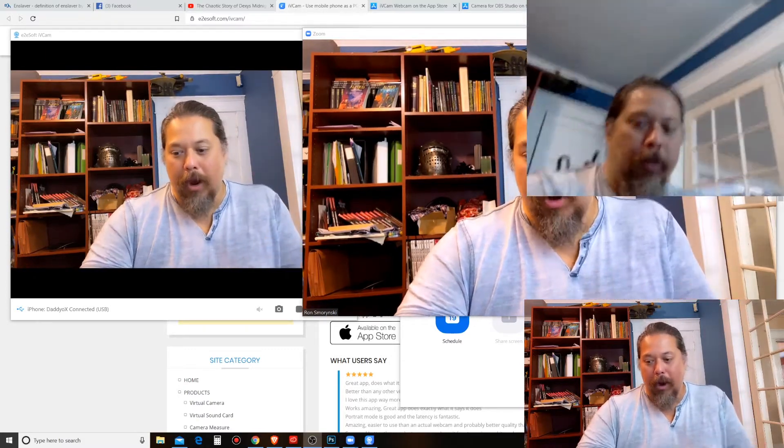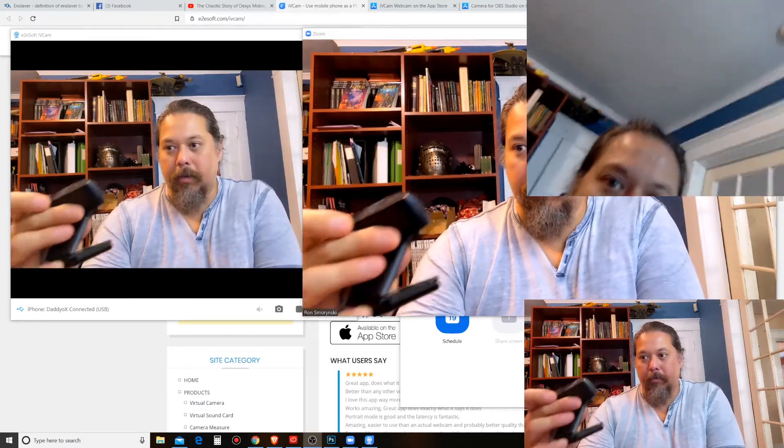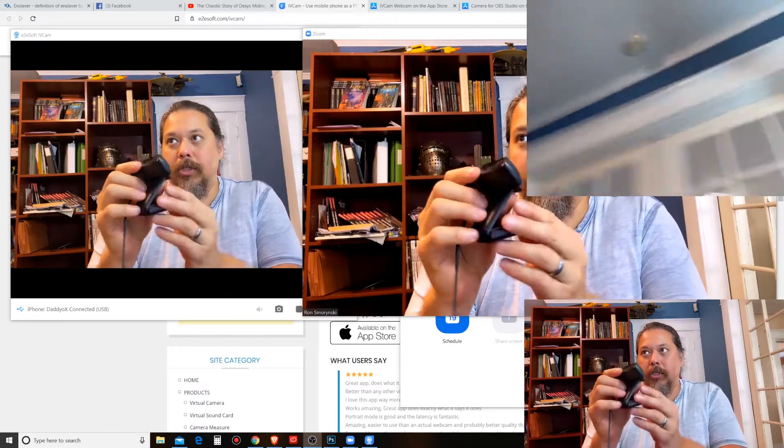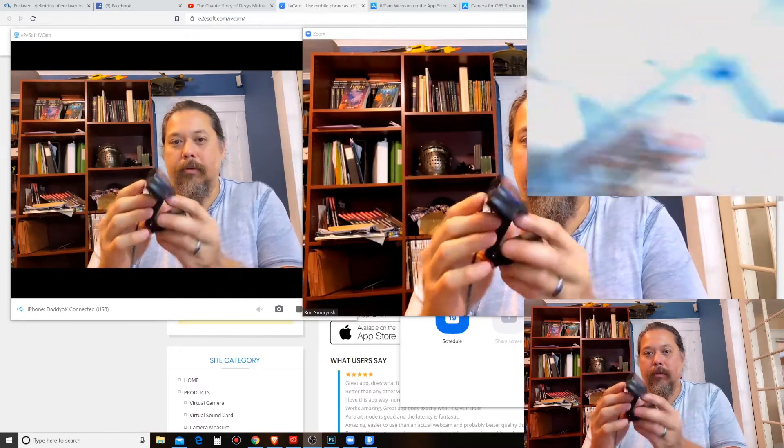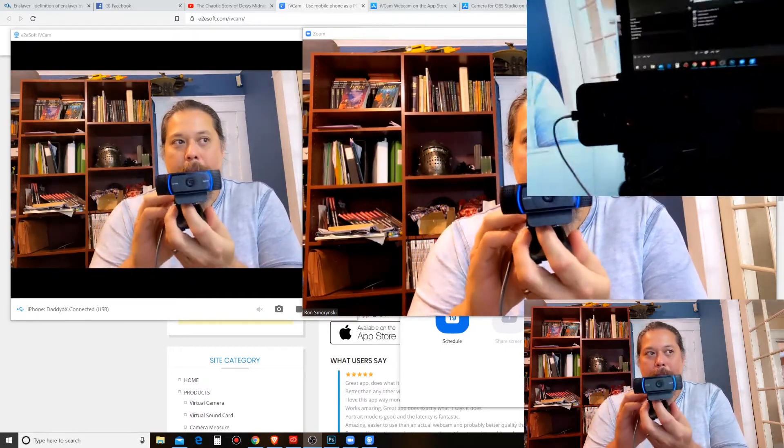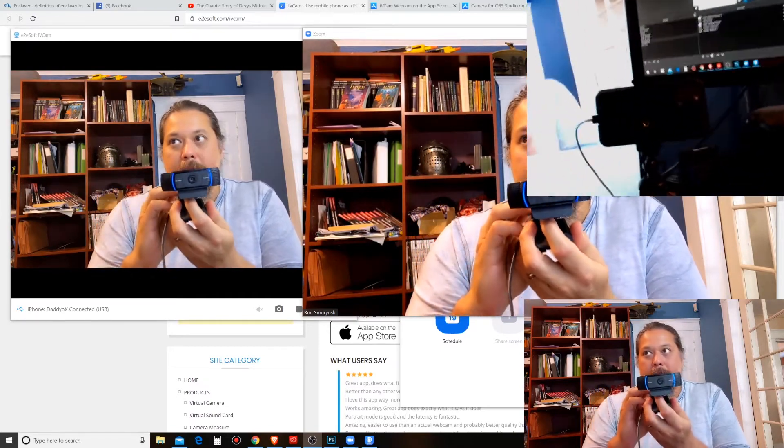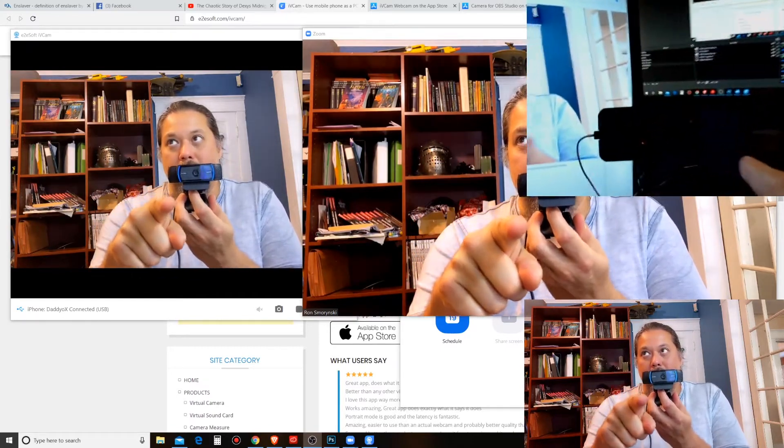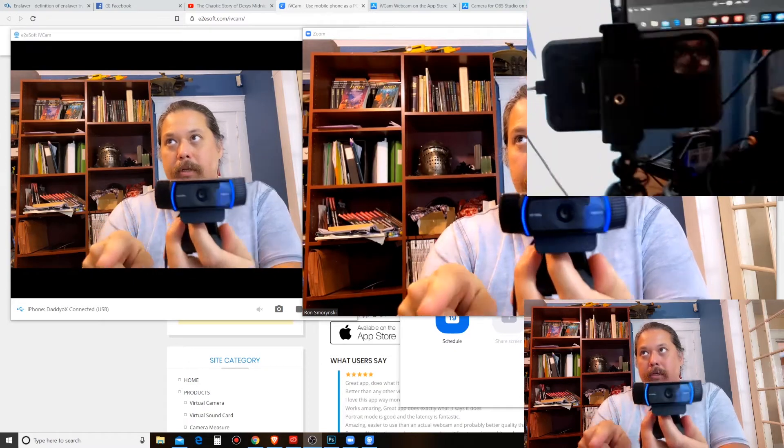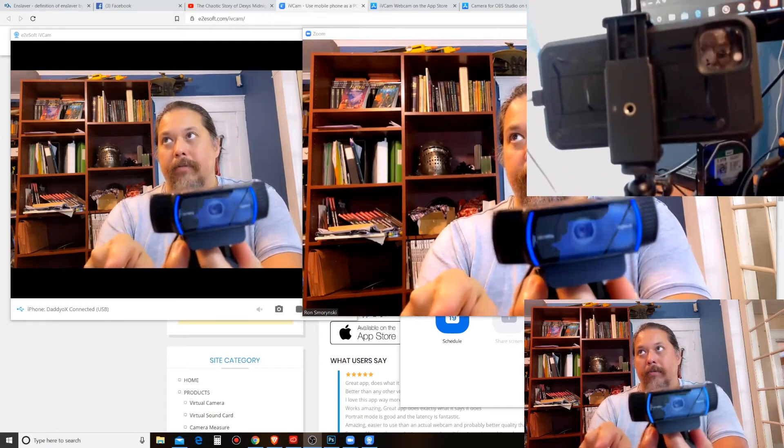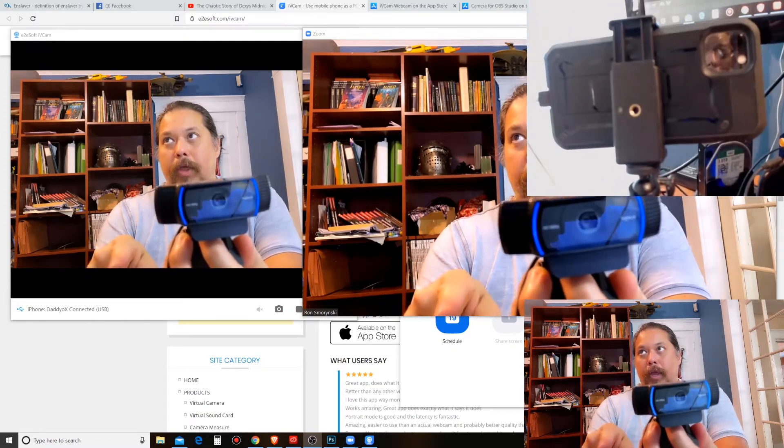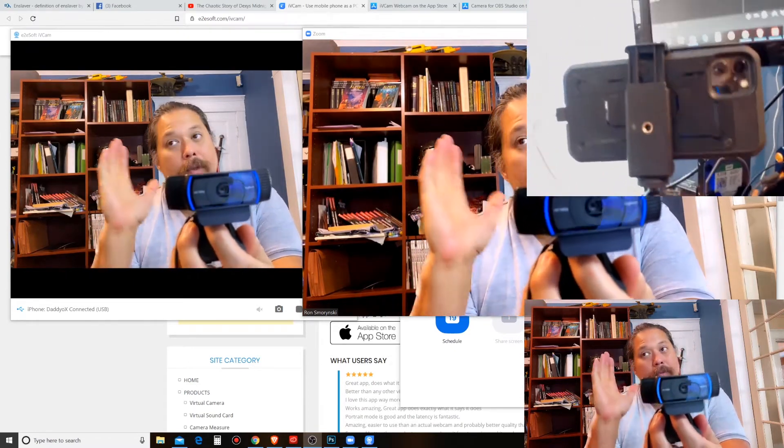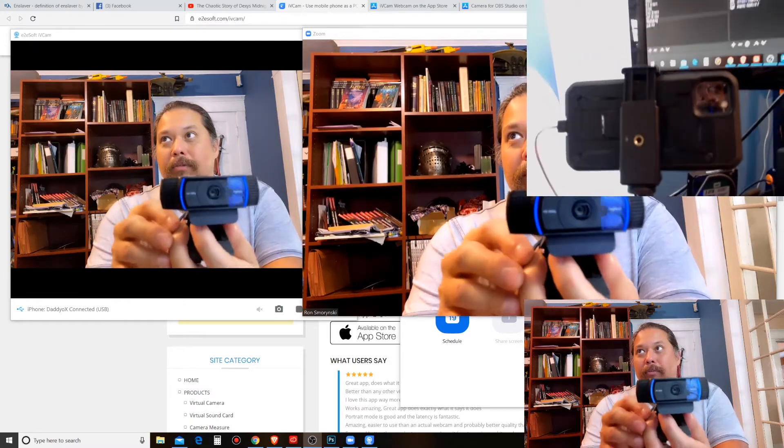Okay, so that top right one there is the Logitech webcam, and then I'm using my iPhone 11, you see it, iPhone 11 Pro there. Yeah, I went up from an iPhone 6 Plus, give me a break.